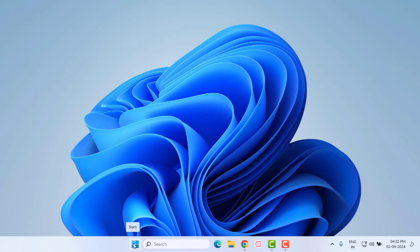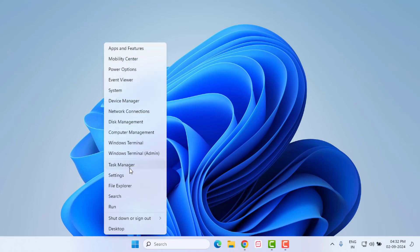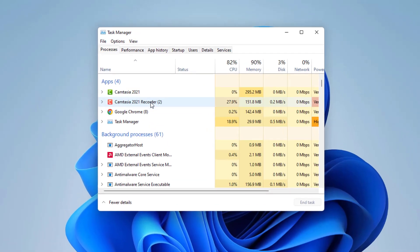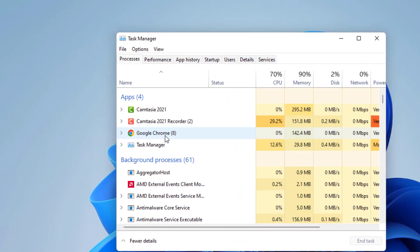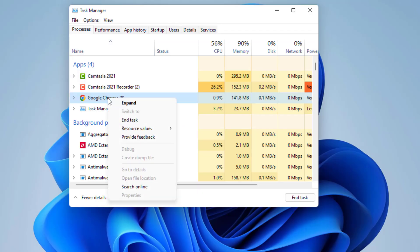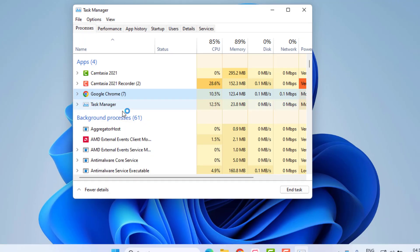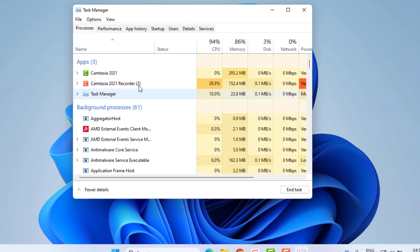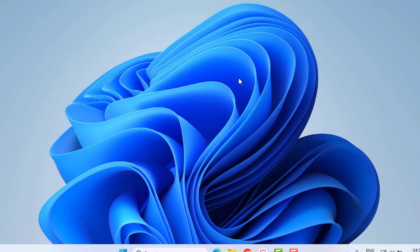Right-click on the Start menu and click on Task Manager. Properly close the Telegram application in your Windows PC. Select Telegram, right-click, and click on End Task. You can see the application is closed. Close Task Manager.